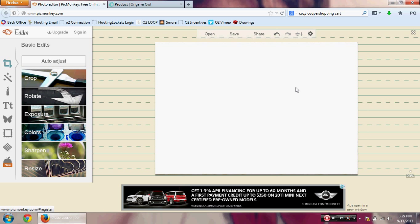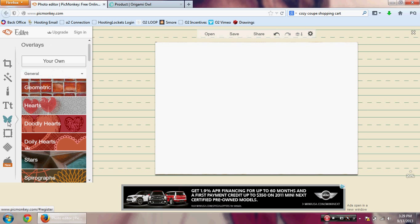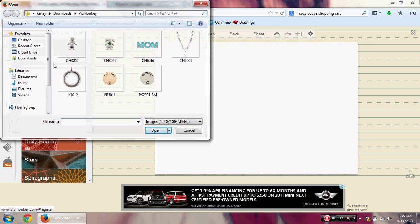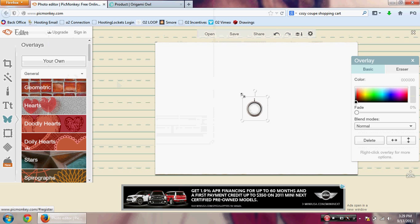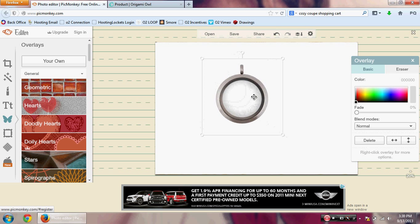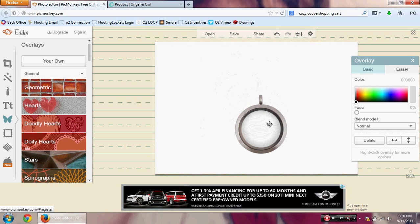Starting with the locket: here we have our white background. Go over to the butterfly tab and click there. You will see at the top where it says Overlays, and then where it says 'Your Own' — click there. It will bring up a navigator so you can find where you saved these images on your computer. I'm going to start with the large silver locket.